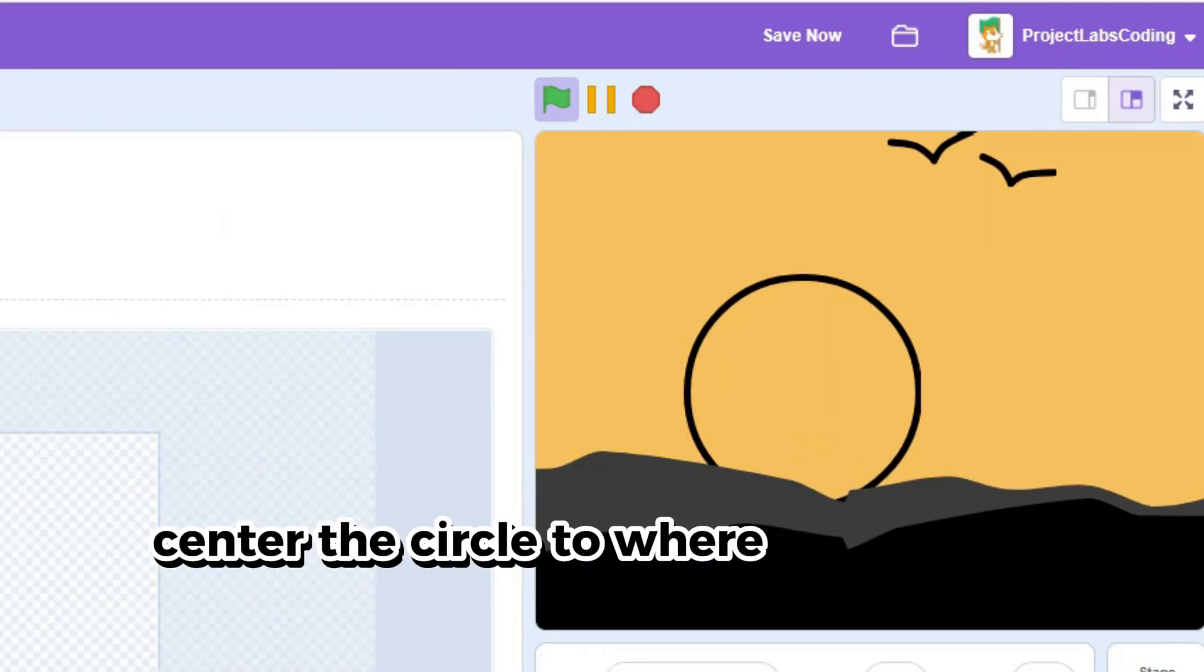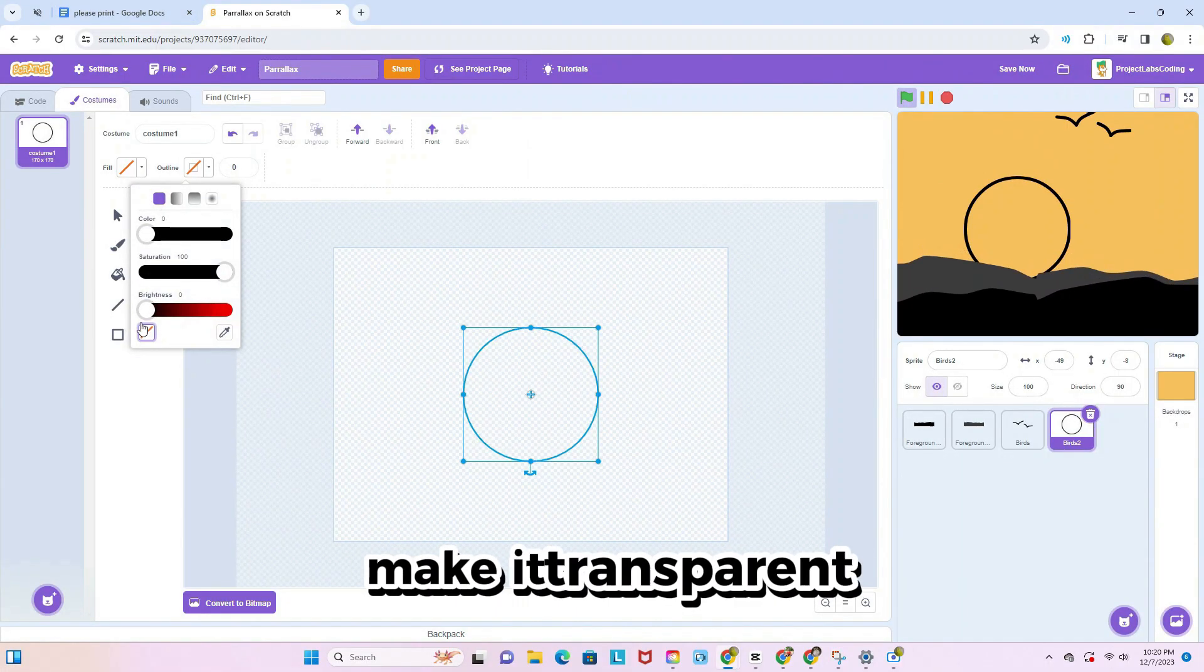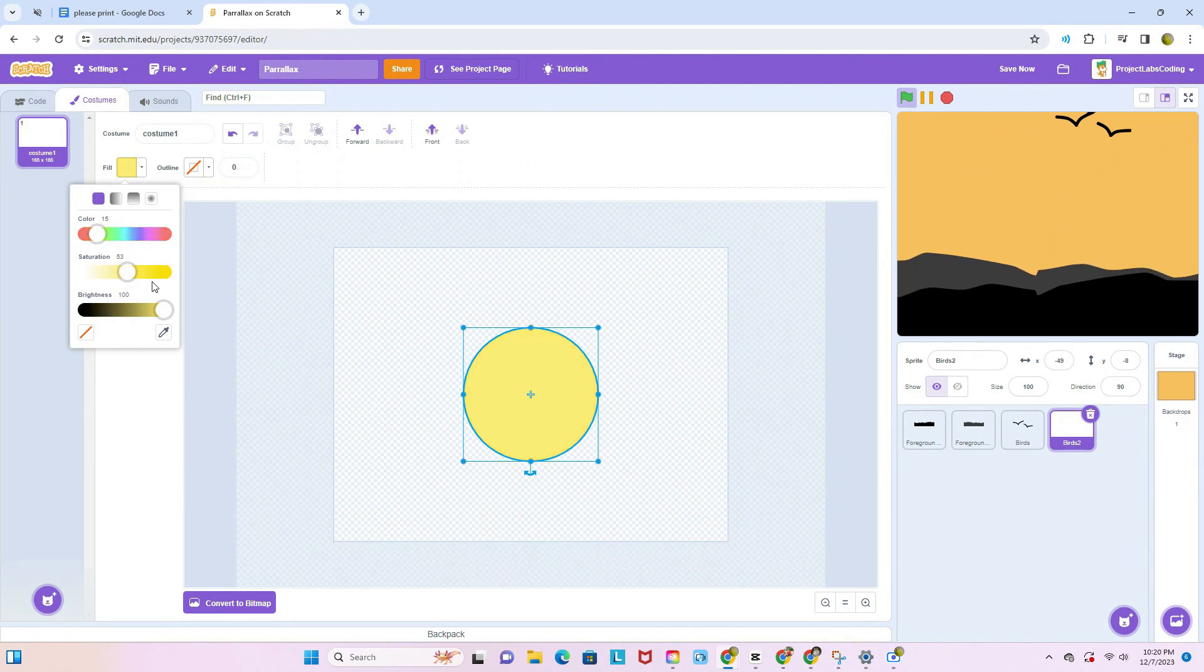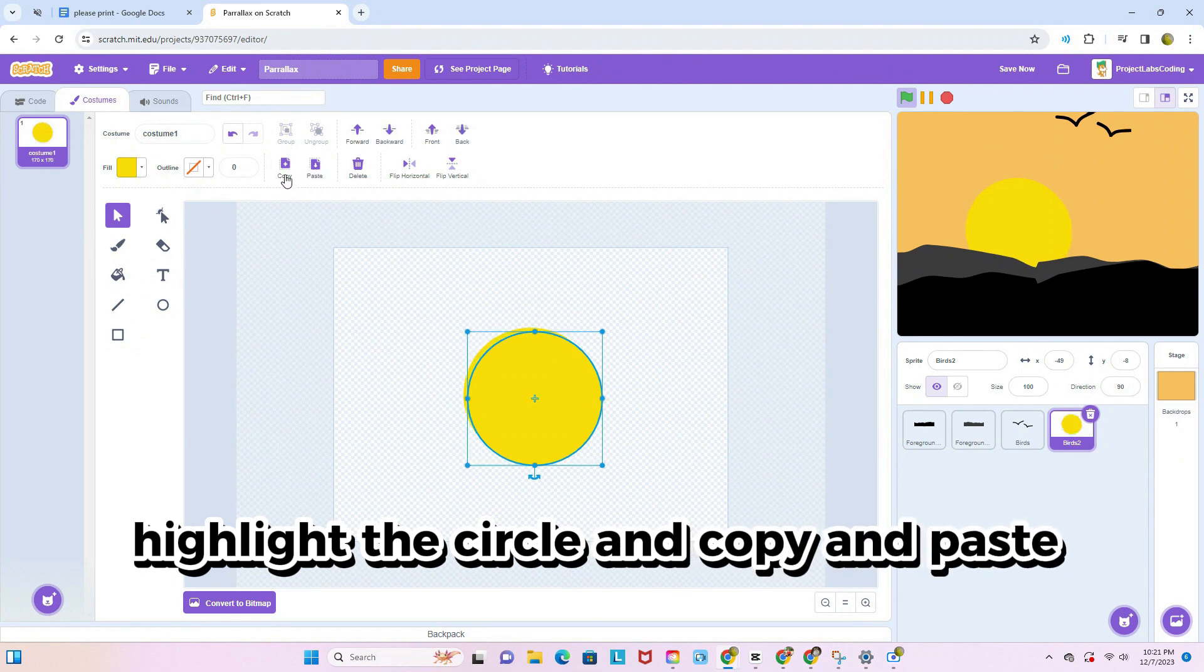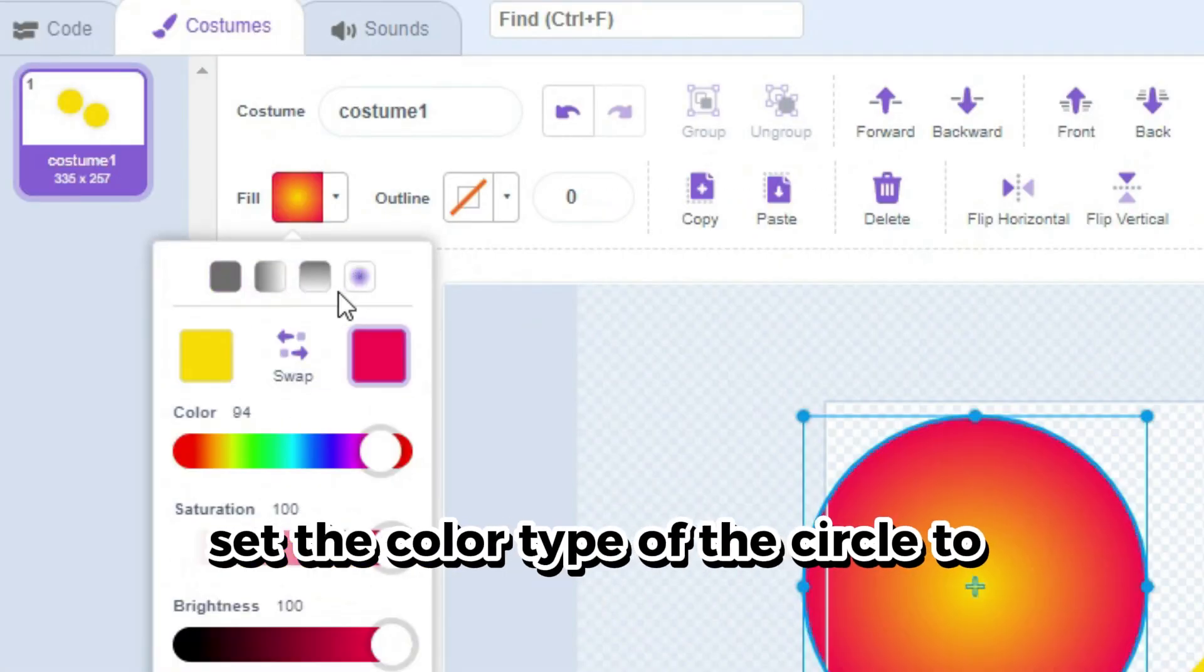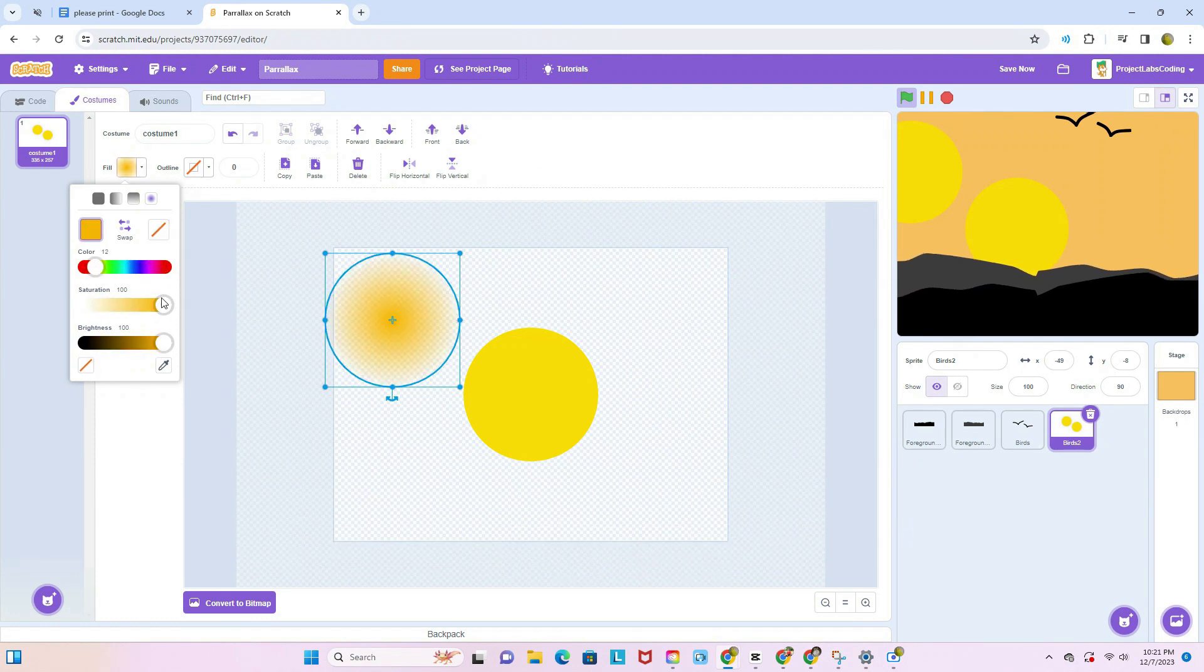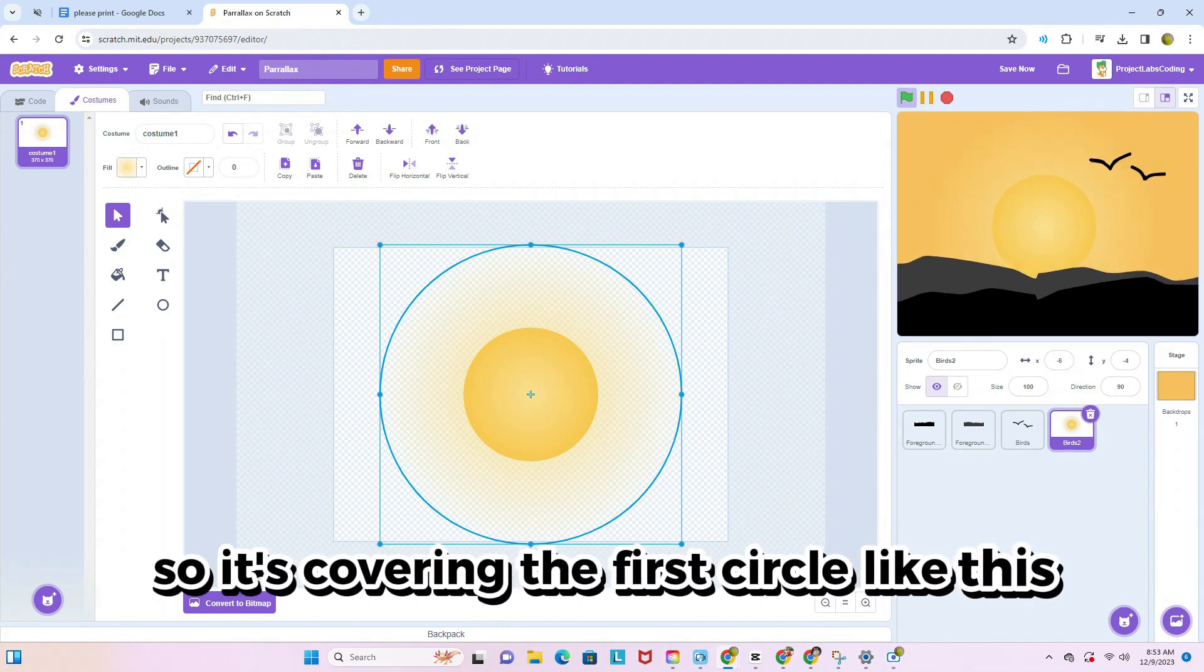Center the circle to where the second foreground is touching it a little. If there's an outline, make it transparent and change the color of the circle to yellowish orange. Highlight the circle and copy and paste it. Set the color type of the circle to gradient and adjust the color so it seems like a hazy glow. Enlarge it and center it so it's covering the first circle like this.